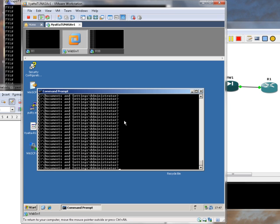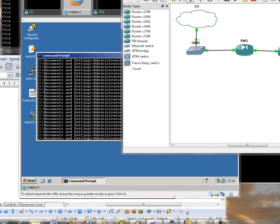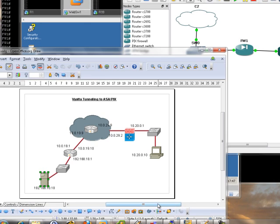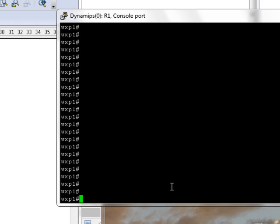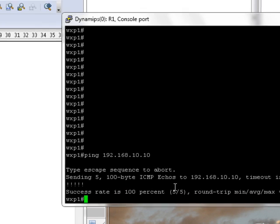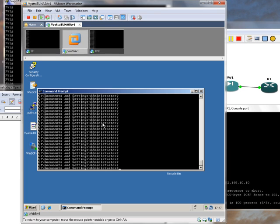Now let's do some testing. We're going to go on to this box here and we're going to see if we can ping 192.168.10.10. There we go. Let's go through on the web server and check that we can ping 10.20.0.10 I think it is.